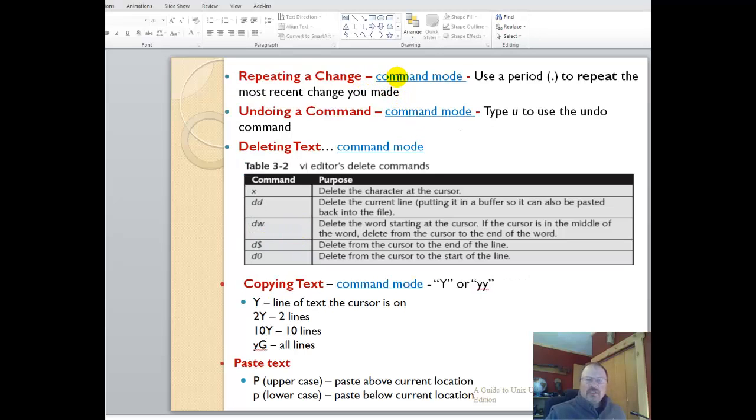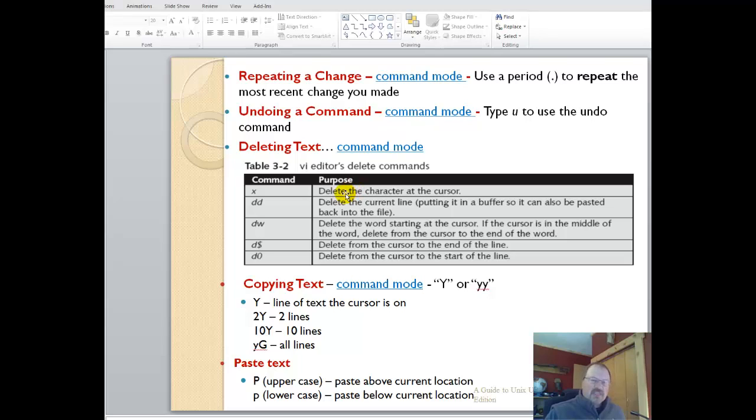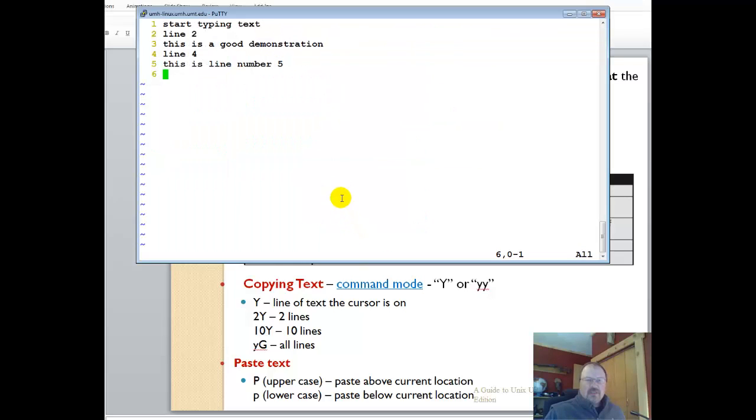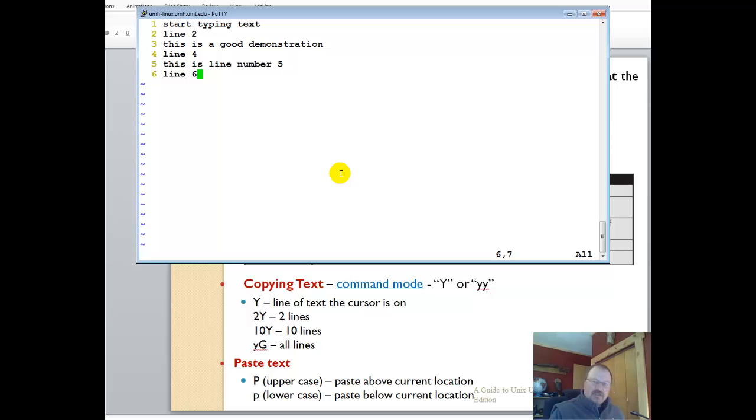Repeating a change, you use a period at the command mode, and that repeats the most recent command. U undoes the command. We've just done that, we'll do it again. Deleting text, you can delete just a single line of text in command mode. But DD deletes the entire line. DW deletes the word.